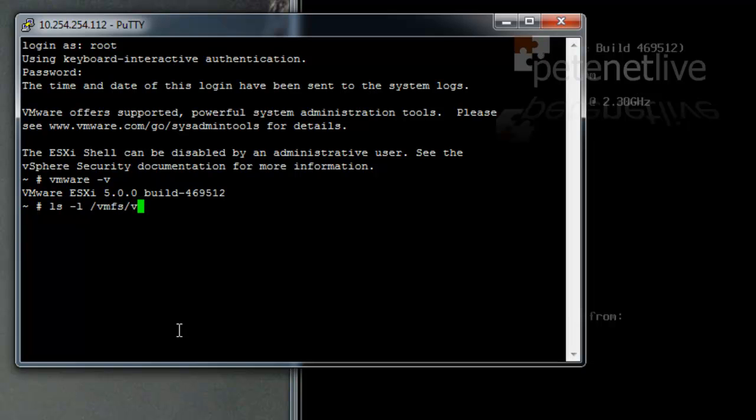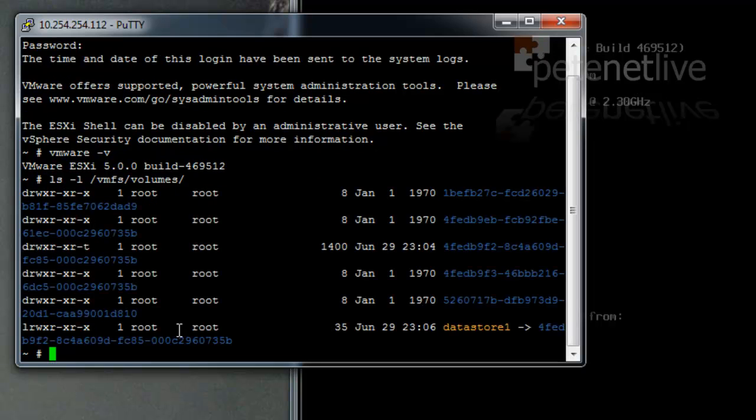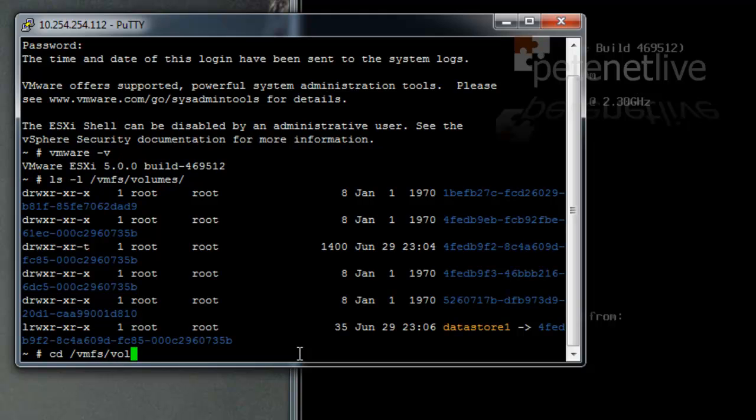Now, I'm going to want to put my updates in some storage, so let's have a look at what storage is on this host with an ls -l /vmfs/volume. So there's only one on here. Your production boxes may have a lot more storage than this. I've only got one local datastore on here, and I'm going to change directory into datastore1.